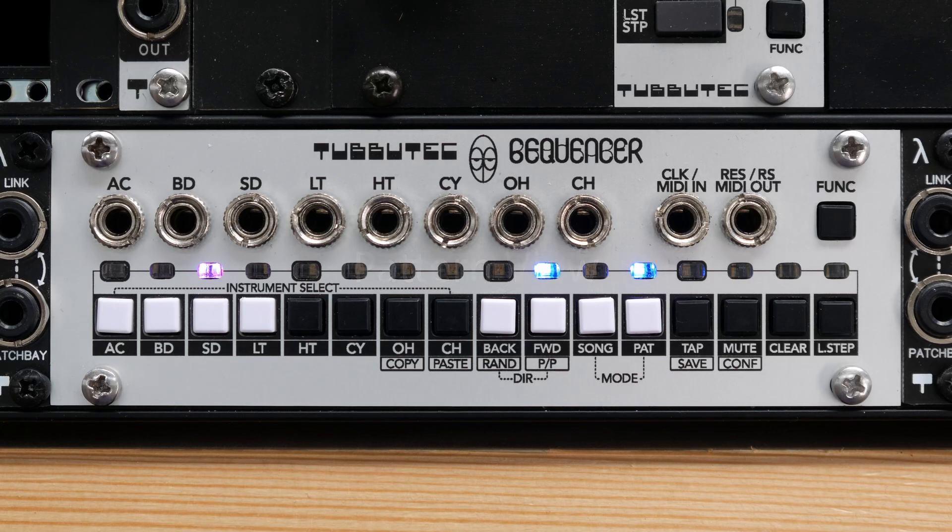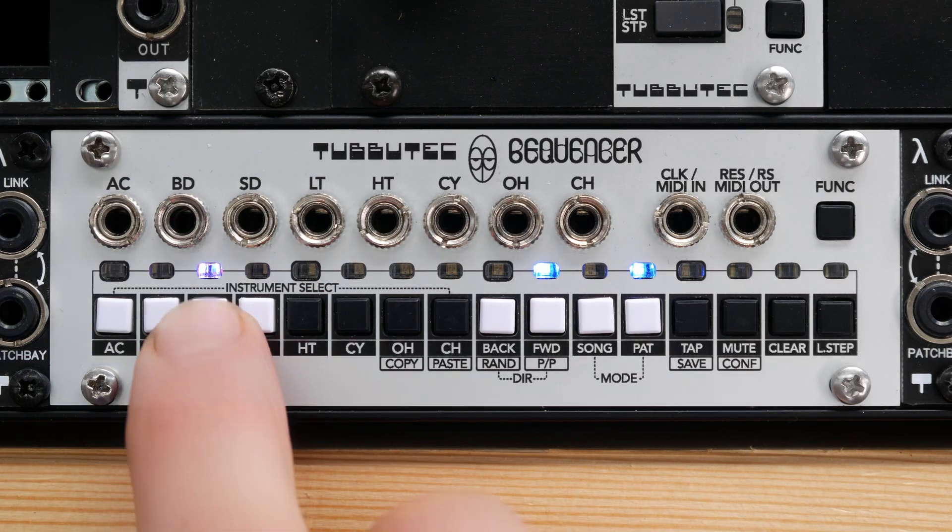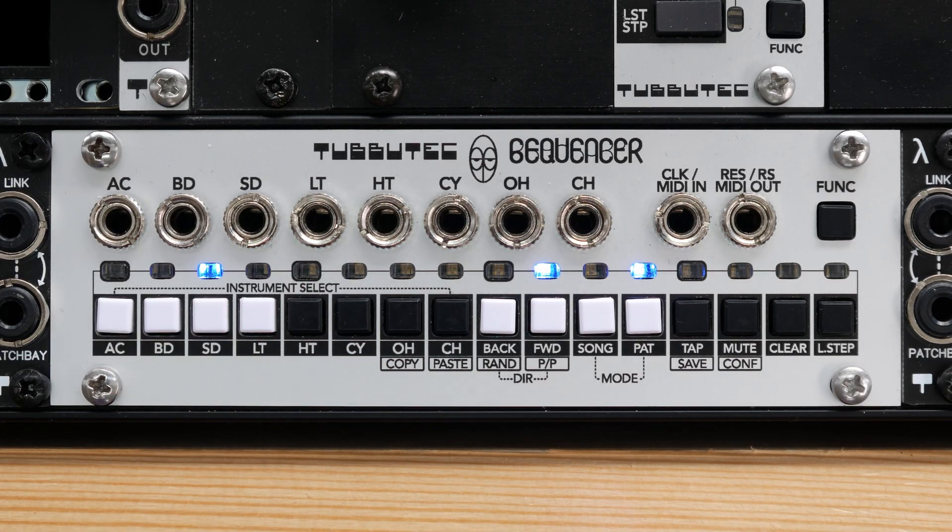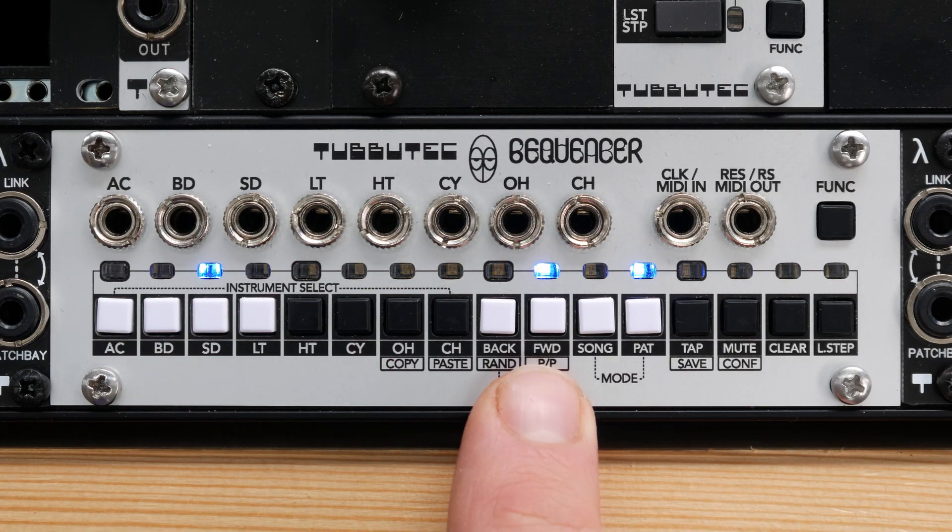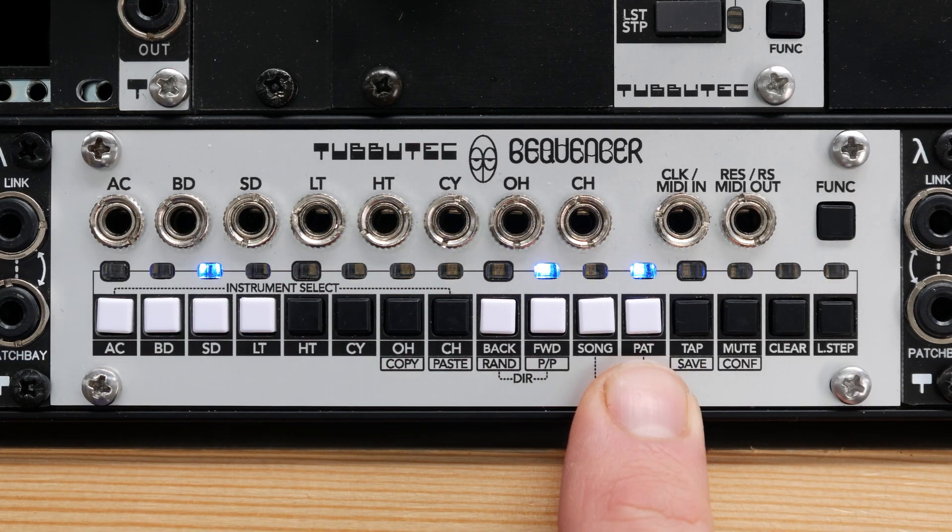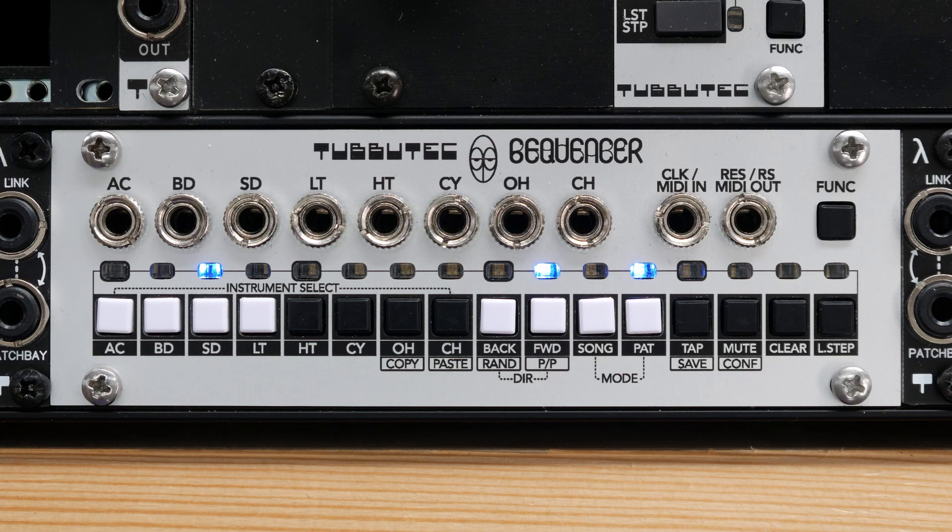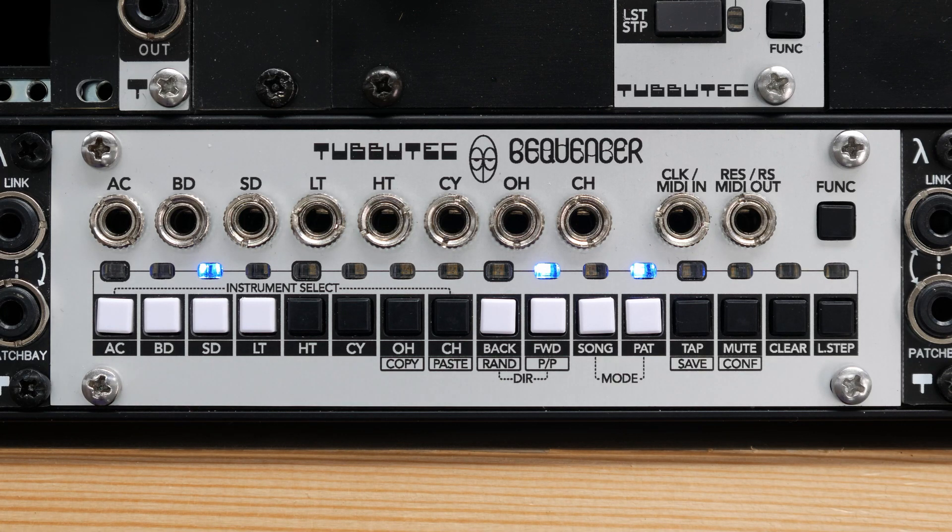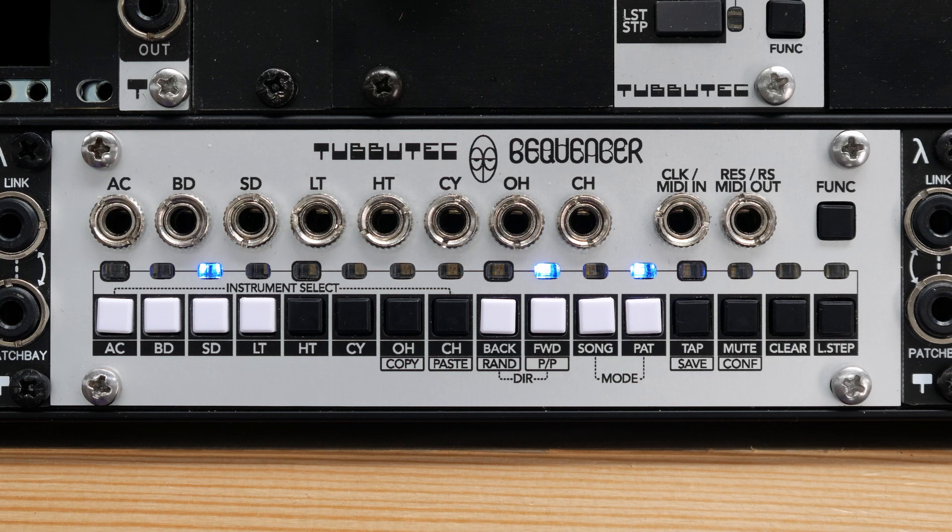As indicated by the blue LED, we are now in pattern view. Here you can write steps, select instruments, define play directions, set the length of a pattern and more.